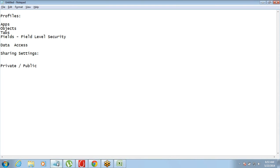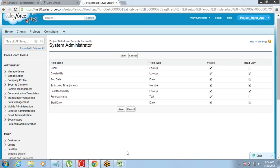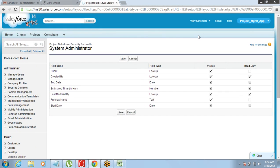This is called OWD — Organization Wide Default. This private or public setting is not specific to a user or a group of users; it is applicable on the entire organization. That is the reason why it is called Organization Wide Default.